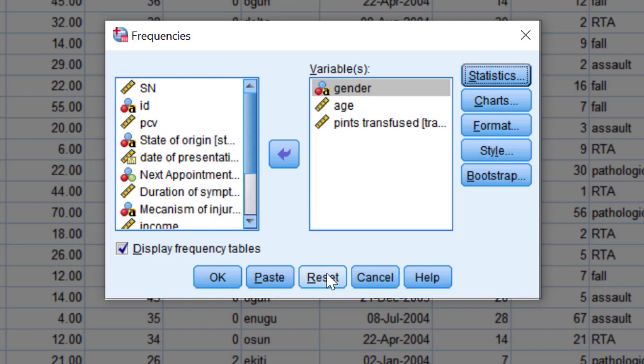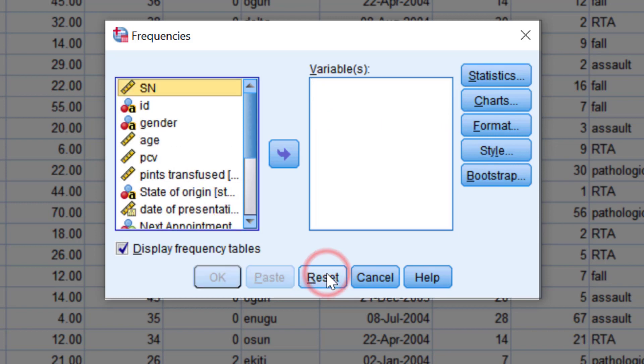The Reset button returns everything in the dialogue box to its default state. Let's click it to illustrate what we are talking about. All the selected variables have been returned to the variable list box and all selections in the main and supplementary dialogue boxes will become deselected.